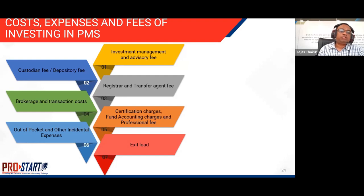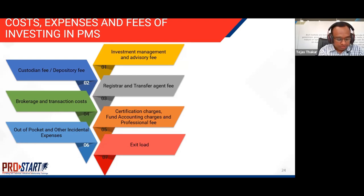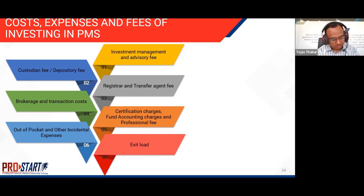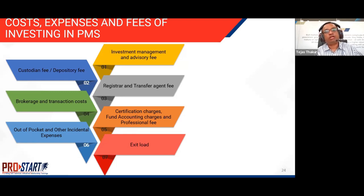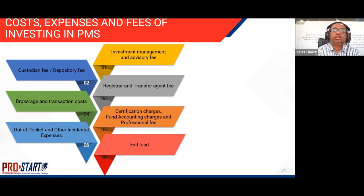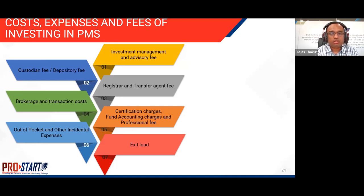Post the 2020 regulations, SEBI has mandated that the maximum other expenses that can be charged to the investor — apart from investment management advisory fee and brokerage and transaction costs — would be limited to 0.5% per annum of the client's average daily assets under management. Brokerage and transaction costs can be completely passed on, and the investment management fee is mentioned in the agreement between the portfolio manager and the client. An exit load can also be levied if the client withdraws money within a specific period.